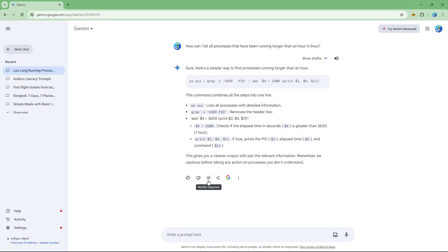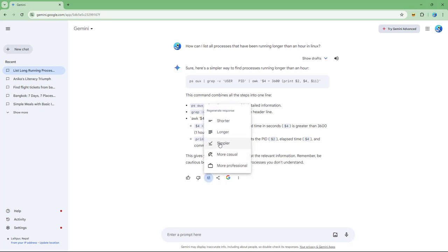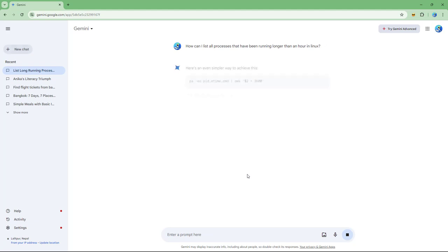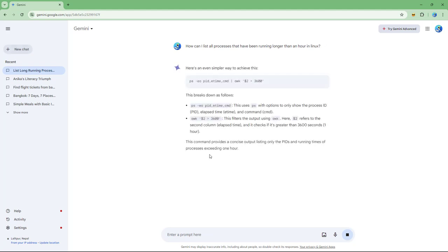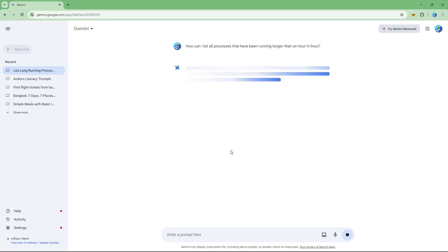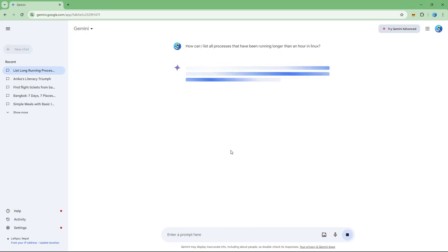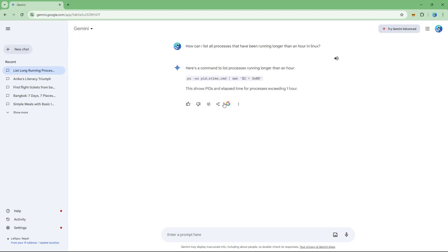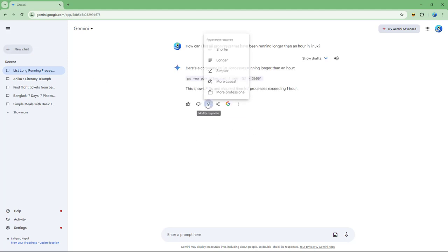You can keep making it simpler and you'll get a progressively simpler response. You can also make it shorter by clicking 'Shorter,' and it gives a more concise response as well.